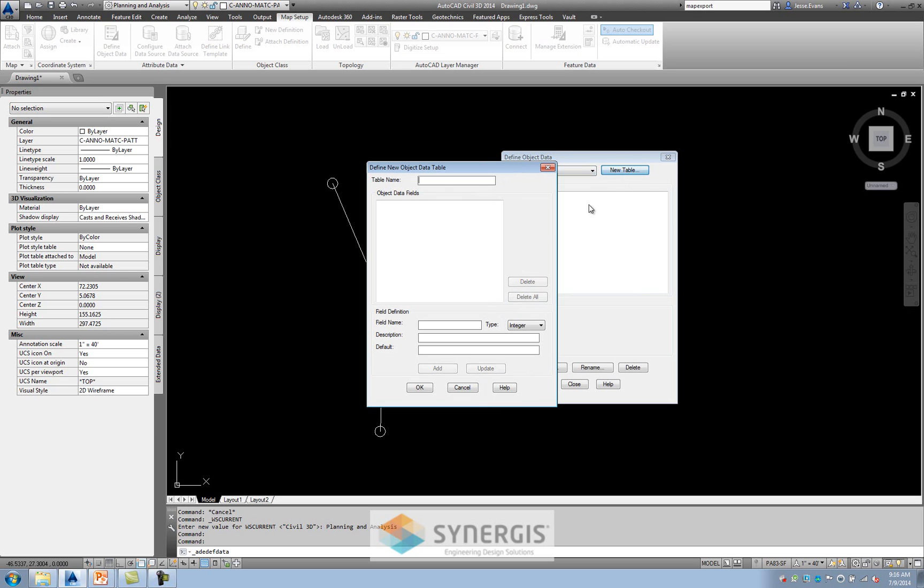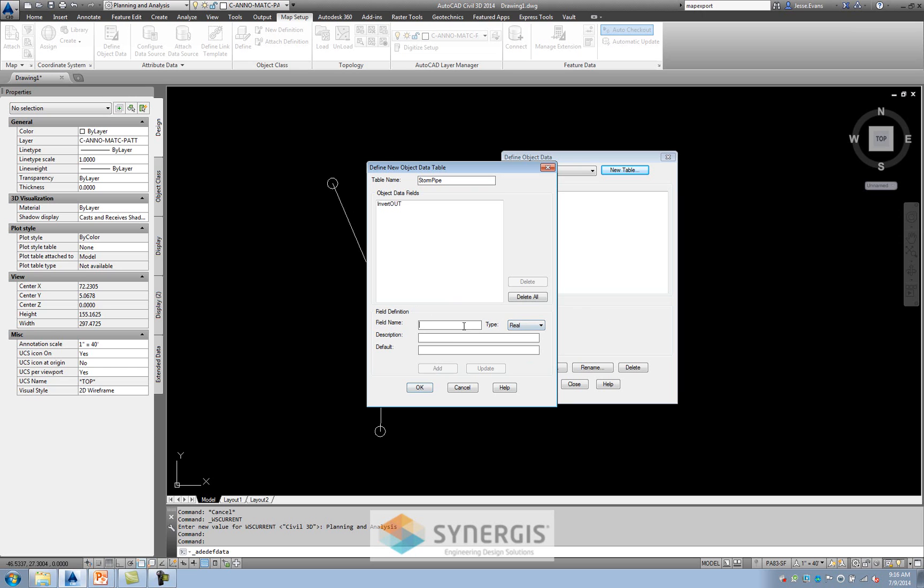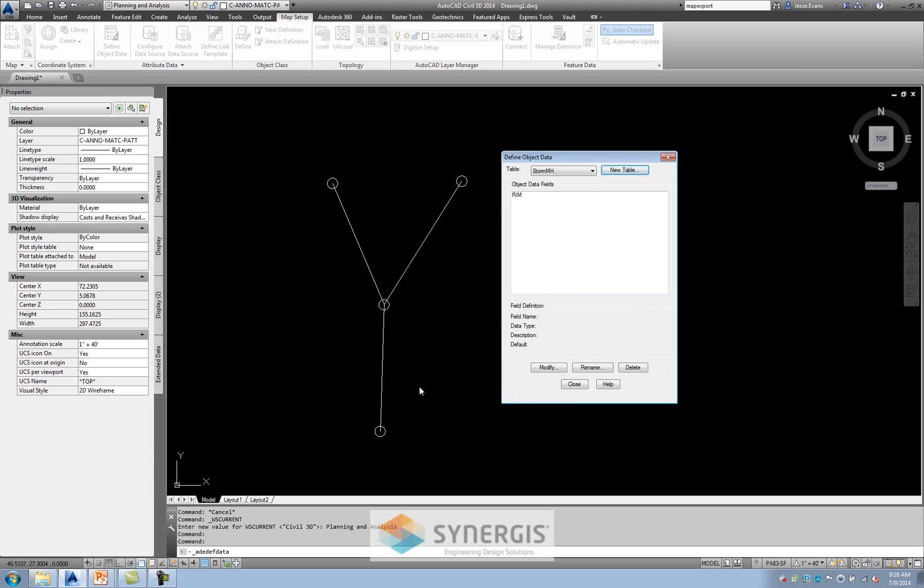So that's one type of table. I'm going to say NewTable, and I'm going to do a StormPipe. Again, since I'm going to have decimal places, that would be a real number. And I'm going to do InvertOut. And I'll add that. I'm going to do another one. I'm going to say InvertIn. And I want a InnerDIA, so I'm going to say my InnerPipeDiameter. And again, it's a real number. And I'll say Add. So I'll say OK.